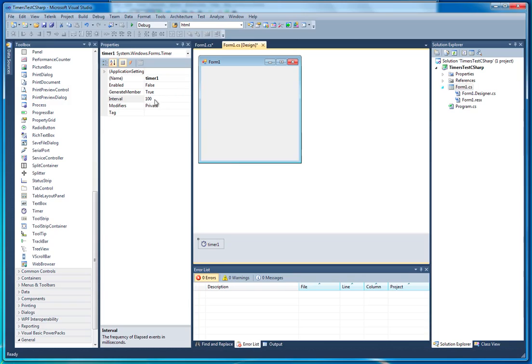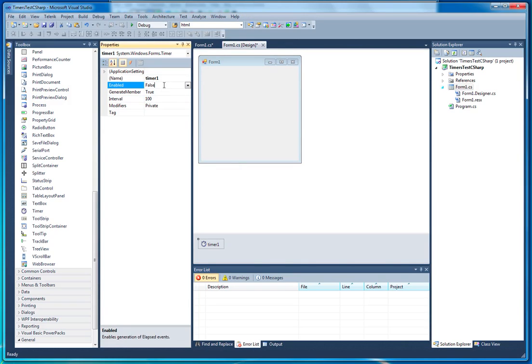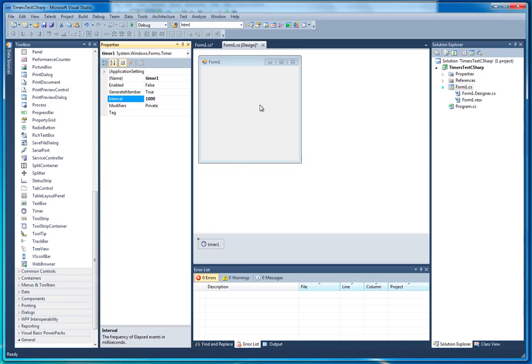The timer ticks based on this interval value and whether it's enabled. This one isn't going to tick because it's disabled, but if it was enabled, it would fire every 100 milliseconds. We're going to up that to 1000 and that's going to give us every one second.